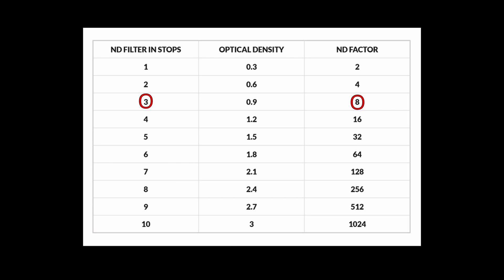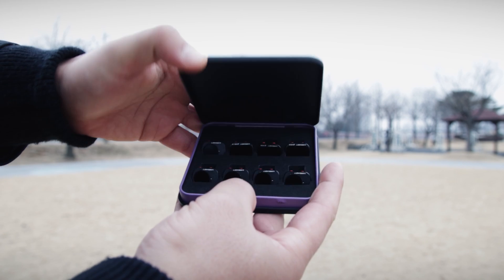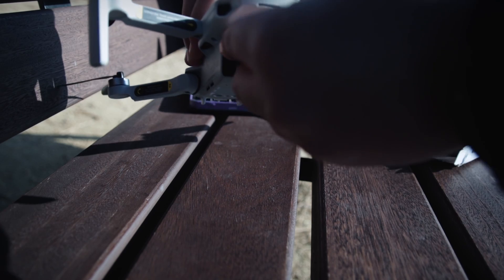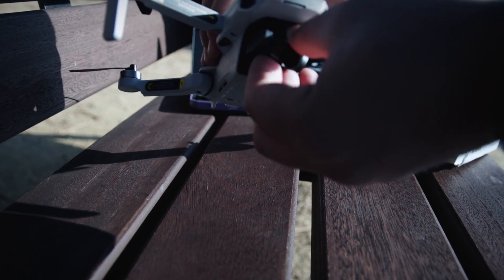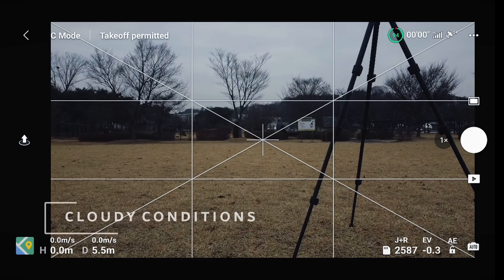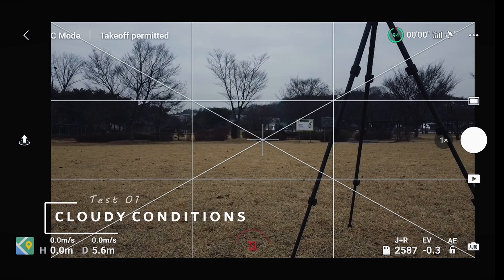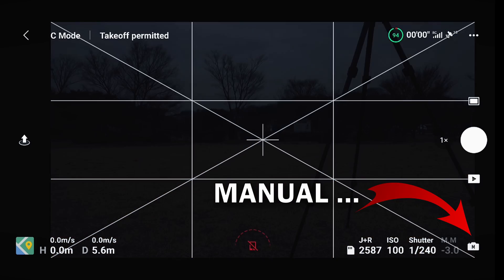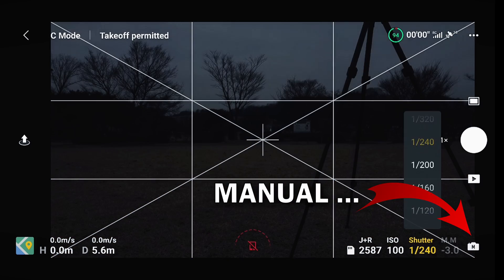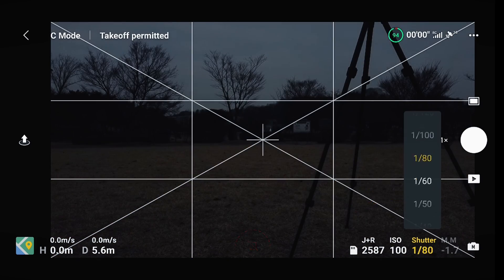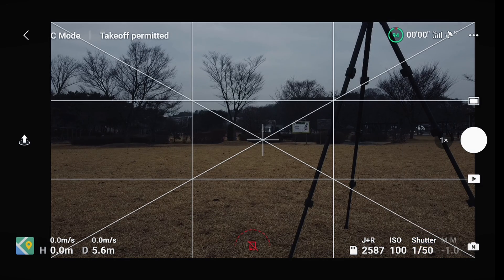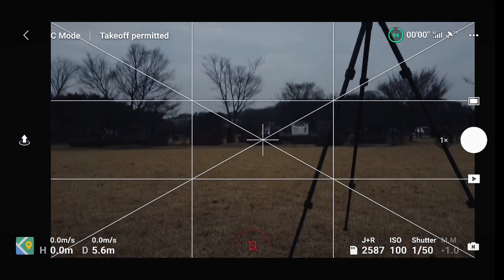With the camera I did three stops, which means I need an ND8. So I put an ND8 on my DJI Mini 2. Changing settings to auto and bringing the shutter speed down to 1/50, you can see the exposure is perfect.